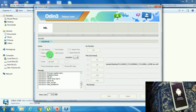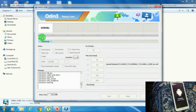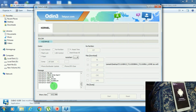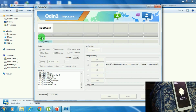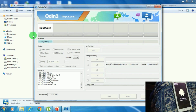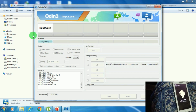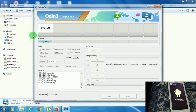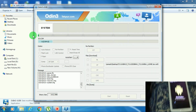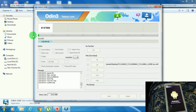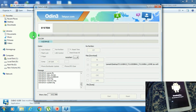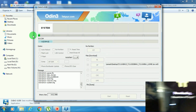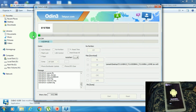Now let me start this process. It's started. It's flashing the whole file of the Samsung Tab 3 — at this point recovery is flashing. Now let me fast forward this video. It will take around 10 to 15 minutes to flash the Samsung Tab 3 files.